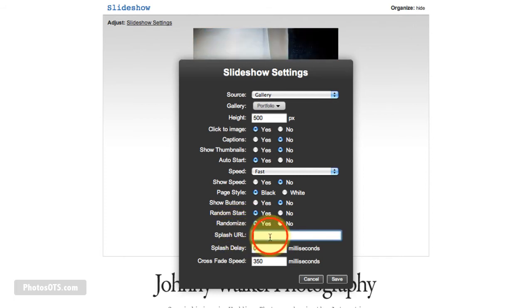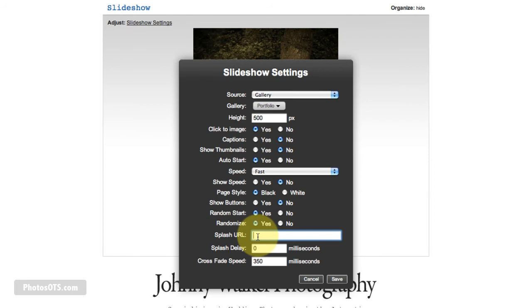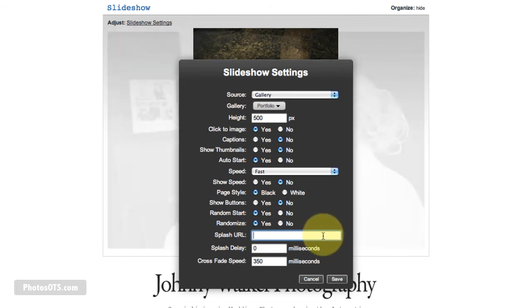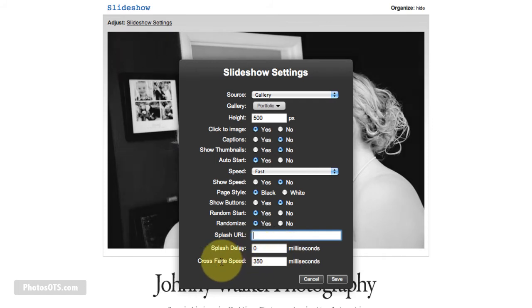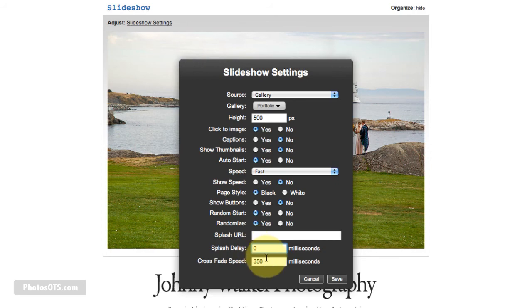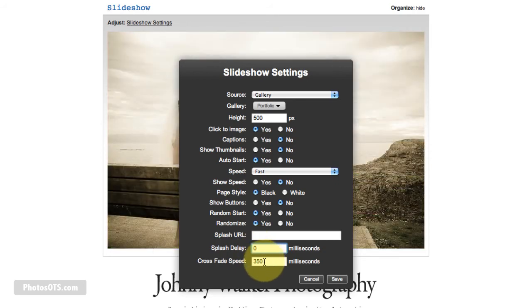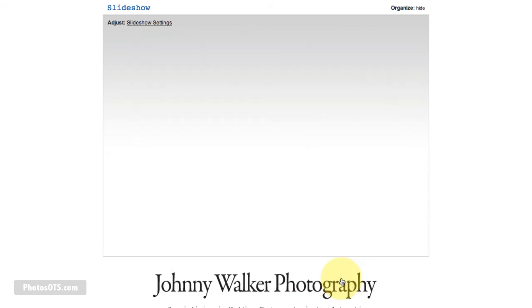The splash URL, I believe the splash URL is, you can tell the slideshow to always show a certain photo before the slideshow starts. I've just left that as blank, but you can play around with it. Splash delay and crossfade speed, I think I leave as default, which is zero for splash delay and 350 milliseconds for crossfade speed. Again, all these are really easy to play around with, but this just works for me.